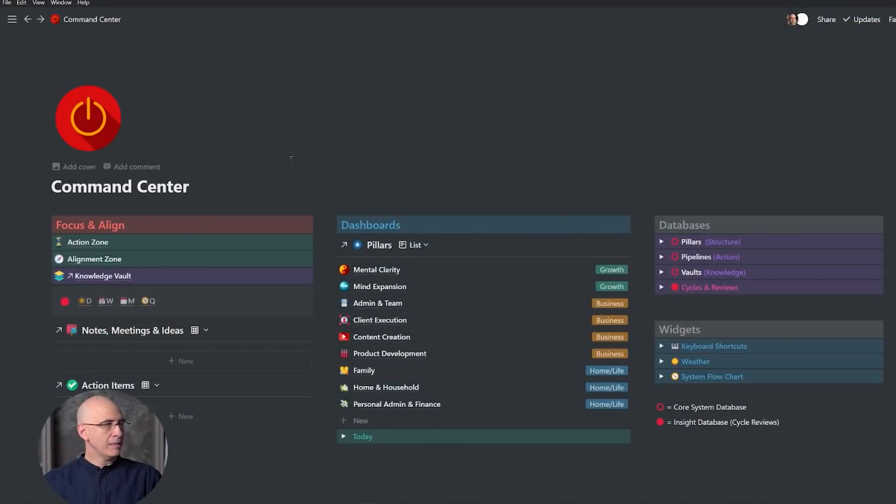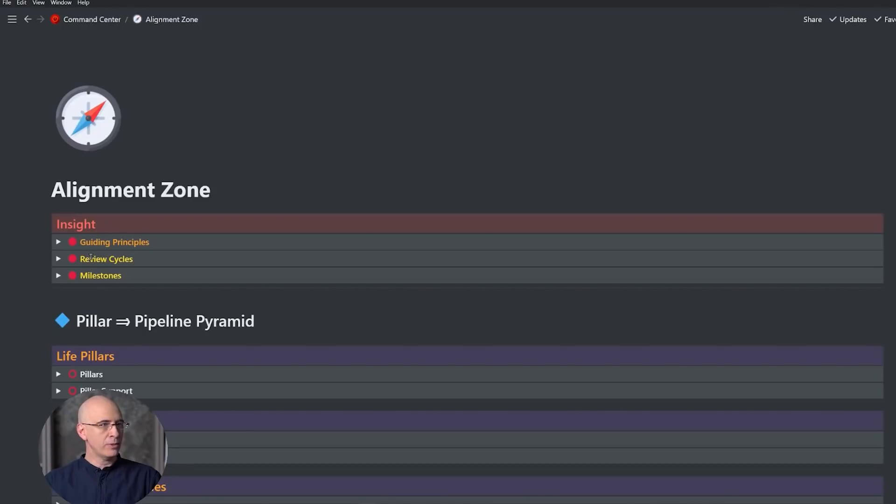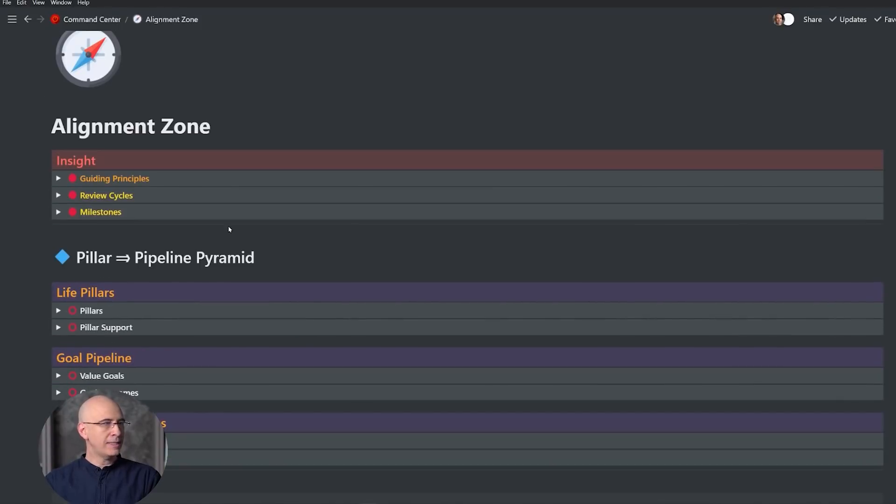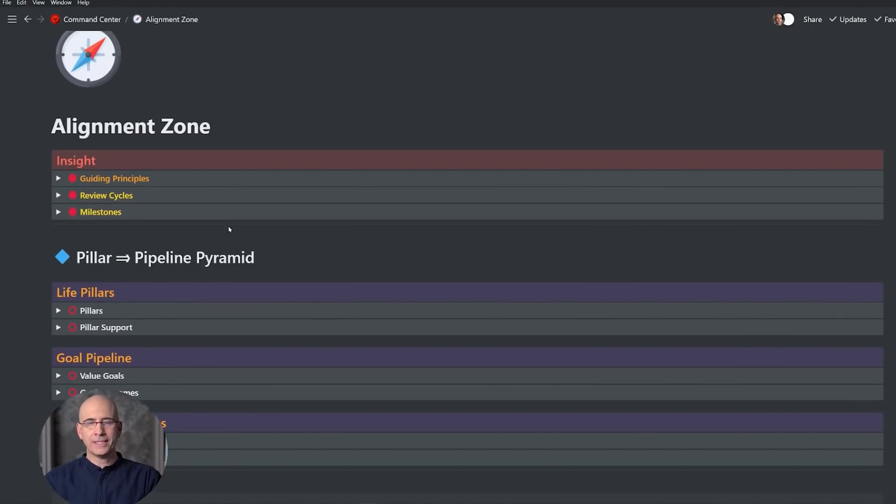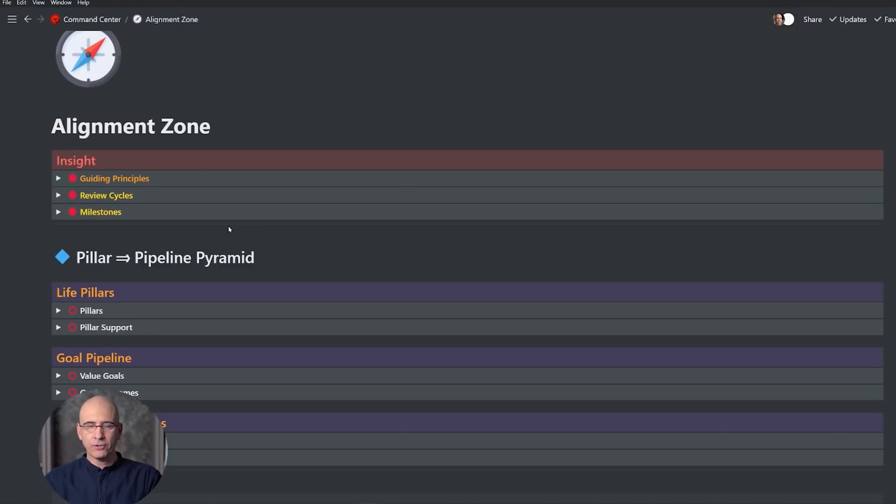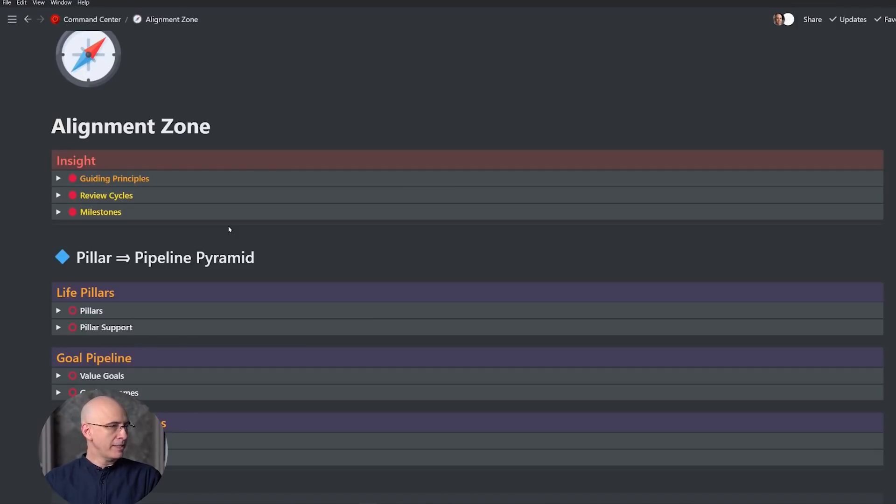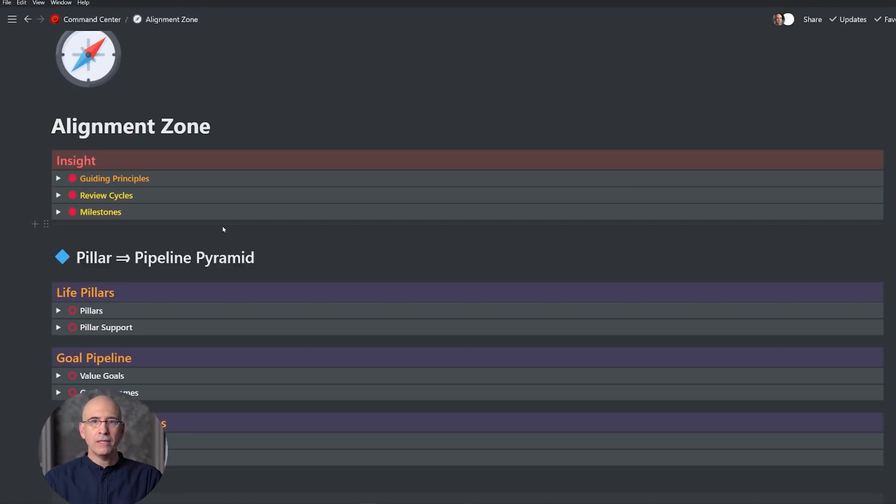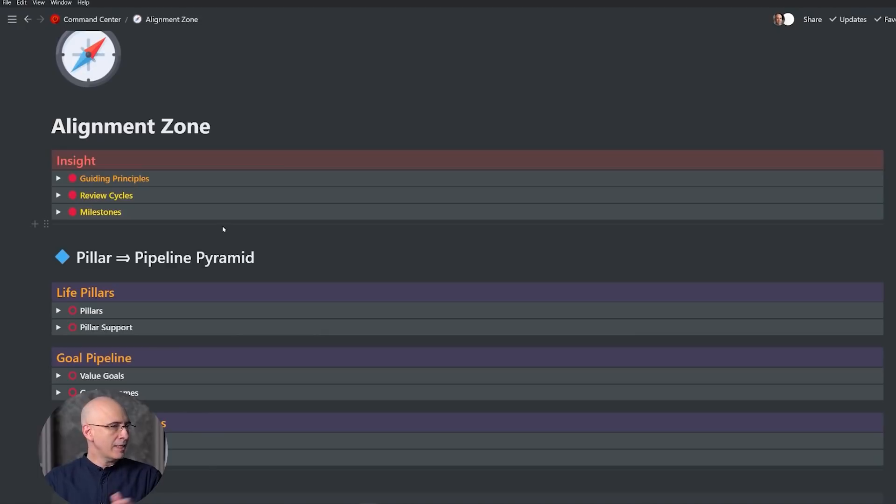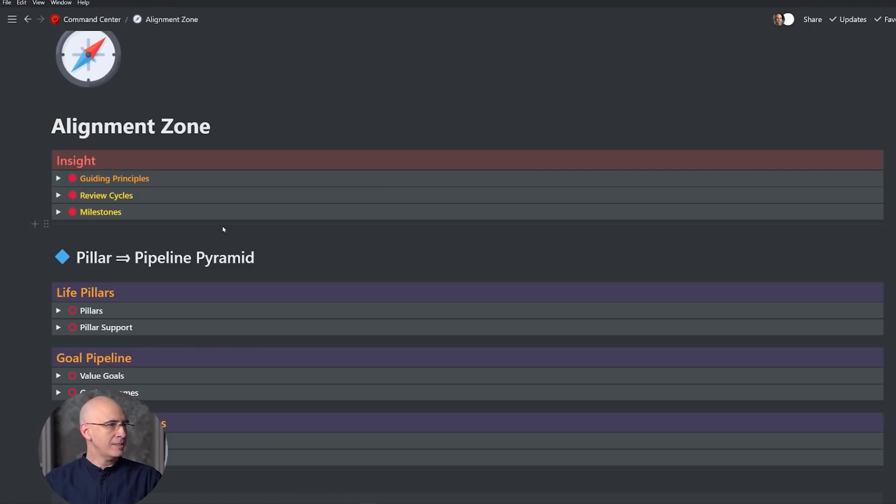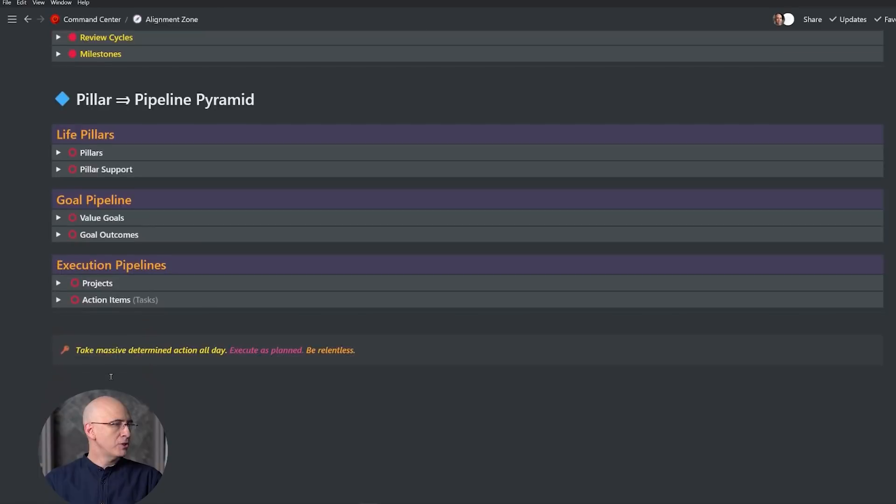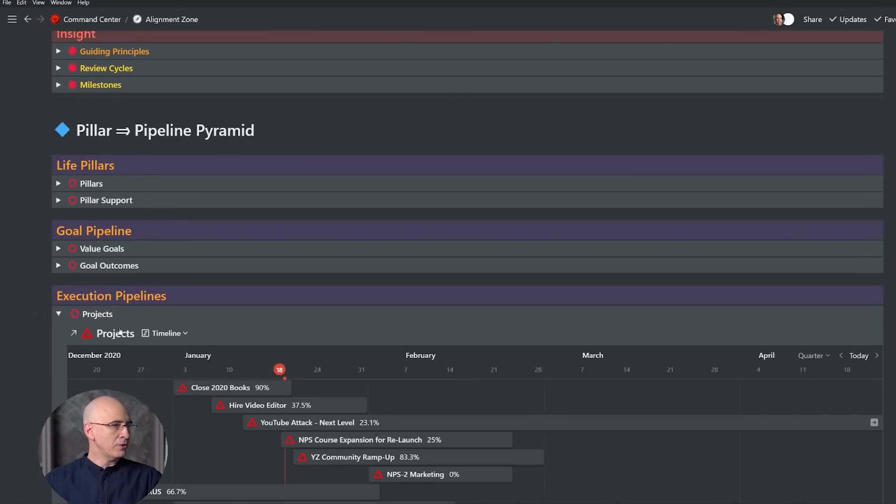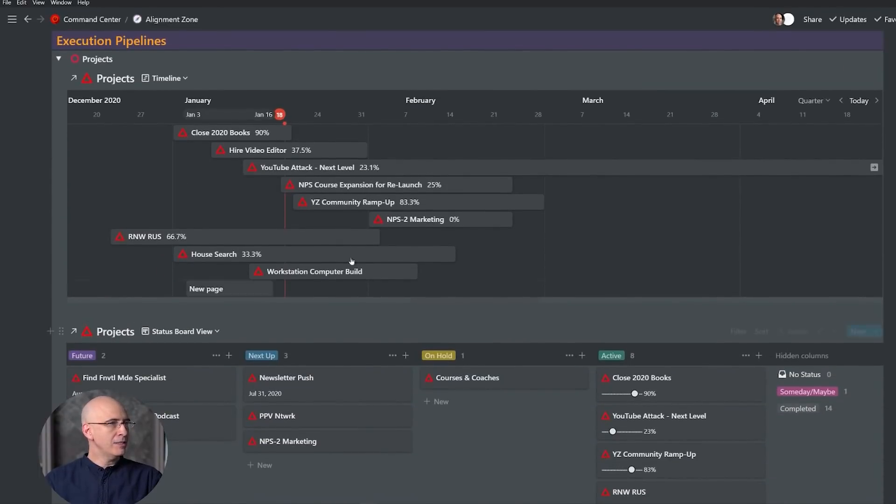So with that, let's dive in. We're starting in the Command Center and jumping straight into the Alignment Zone, which is where I typically do my project planning. I typically do my project execution and task management in the Action Zone—that's for daily focus. But in the Alignment Zone, I line up longer-term planning, including project planning. If this is new to you, there's a video entirely on this dashboard called the Alignment Zone.